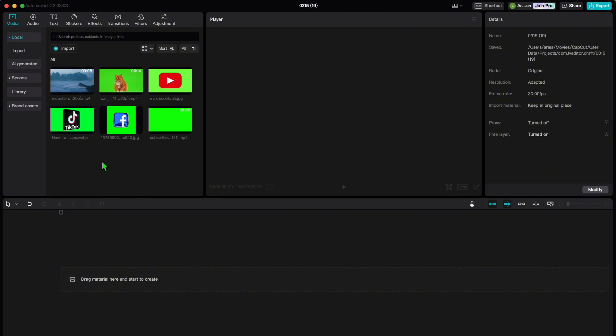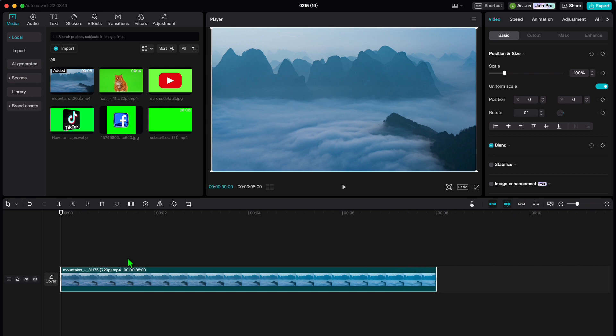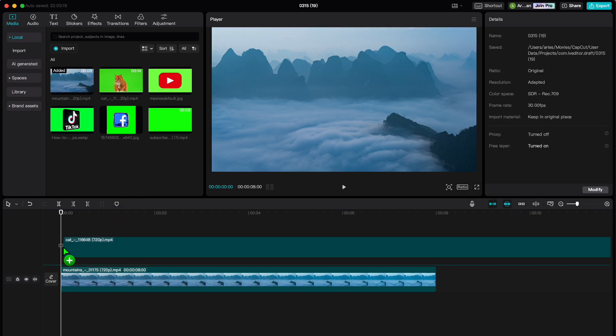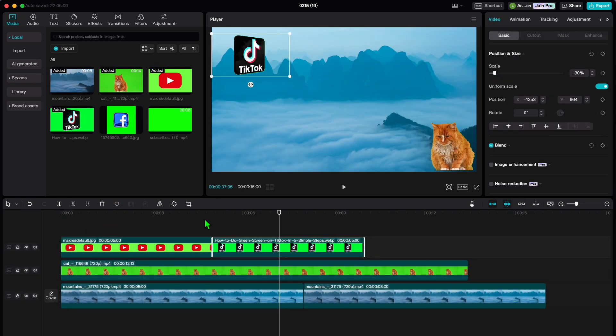Next, fine-tune the timing to perfection. Whether you want quick cuts for a dynamic feel or smooth transitions for a seamless flow, CapCut's got you covered.